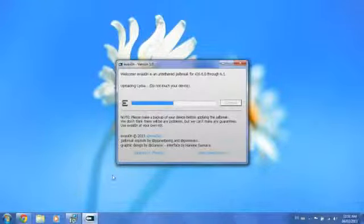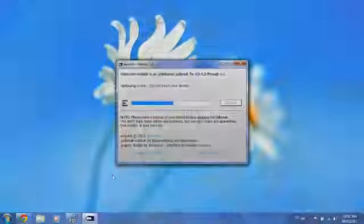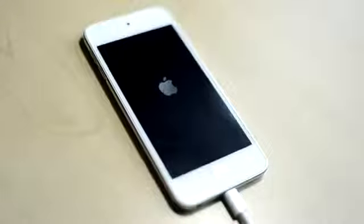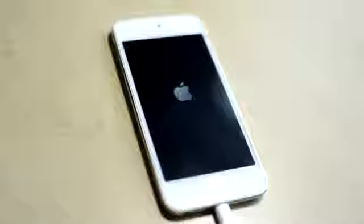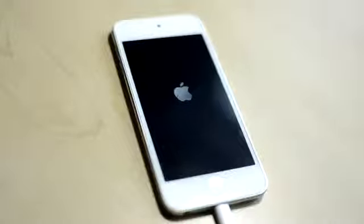The jailbreaking process takes around 5 to 10 minutes. Your device will be constantly rebooting by itself, so don't worry.